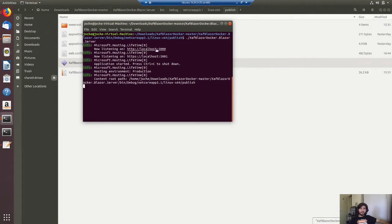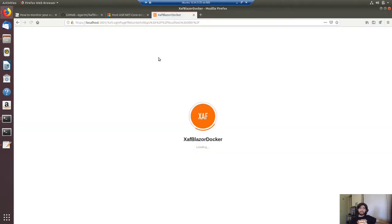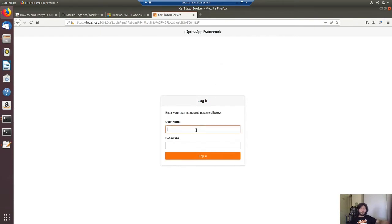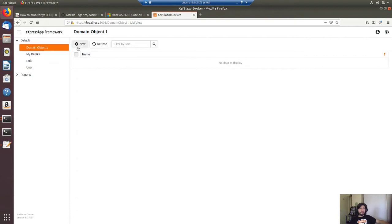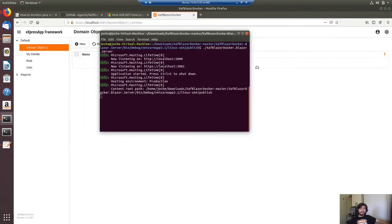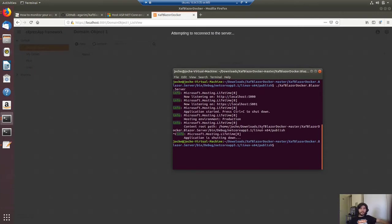Here you can see that it's running for HTTP on port 5000 and for HTTPS on port 5001. Let me go to port 5000 — here we have the application running. Now I'm going to stop that process from the console and you will see that the application will stop. Now that I've terminated the process the application has stopped.